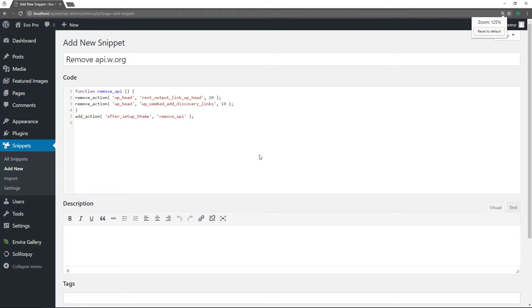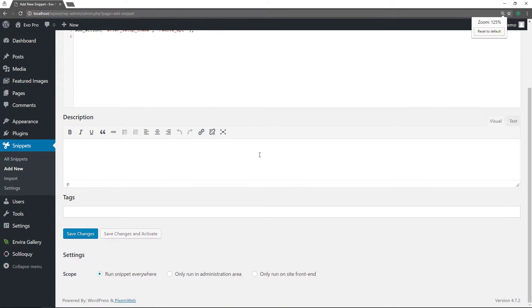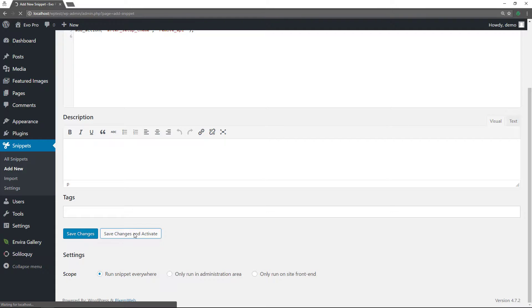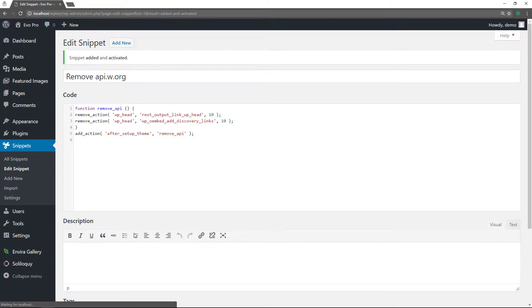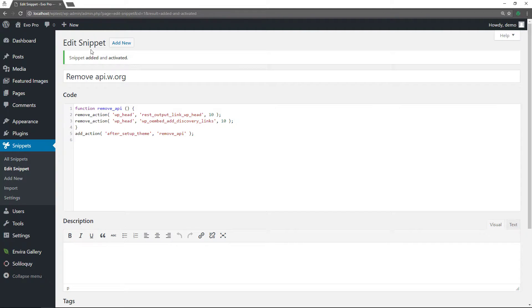All right. So once you have that done, scroll down, save changes and activate. Okay. So now we have it saved. So let's see if we can find that again. All right. So now I'm going to go to the front end.